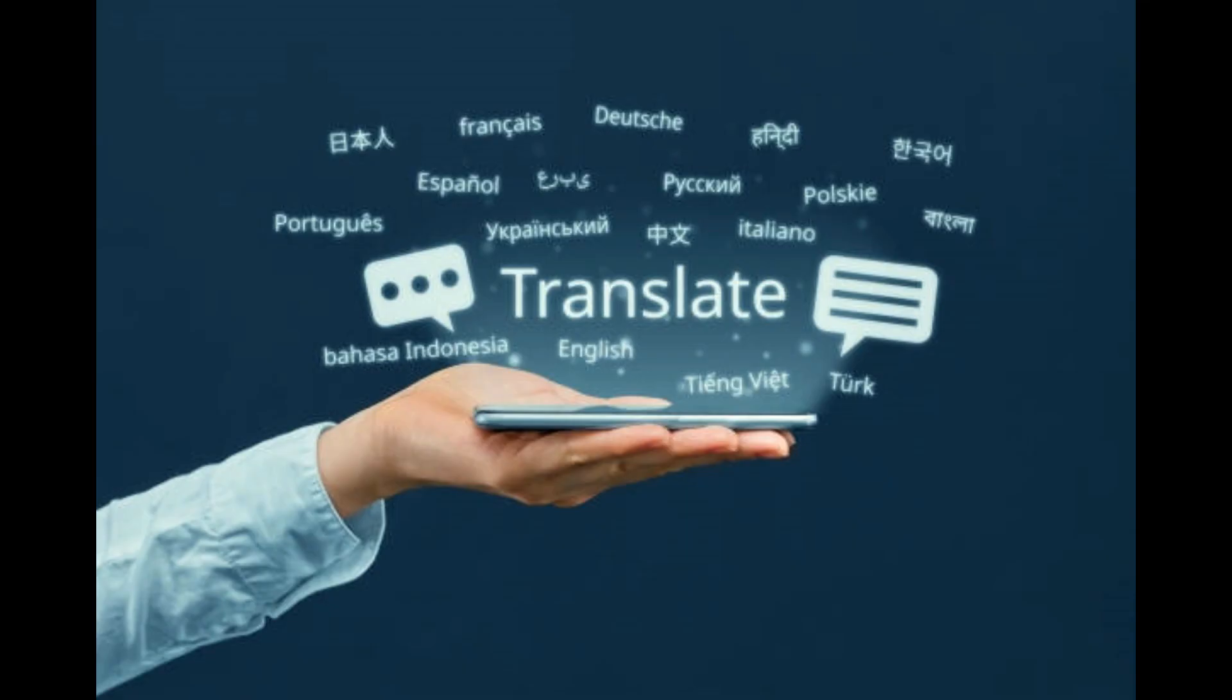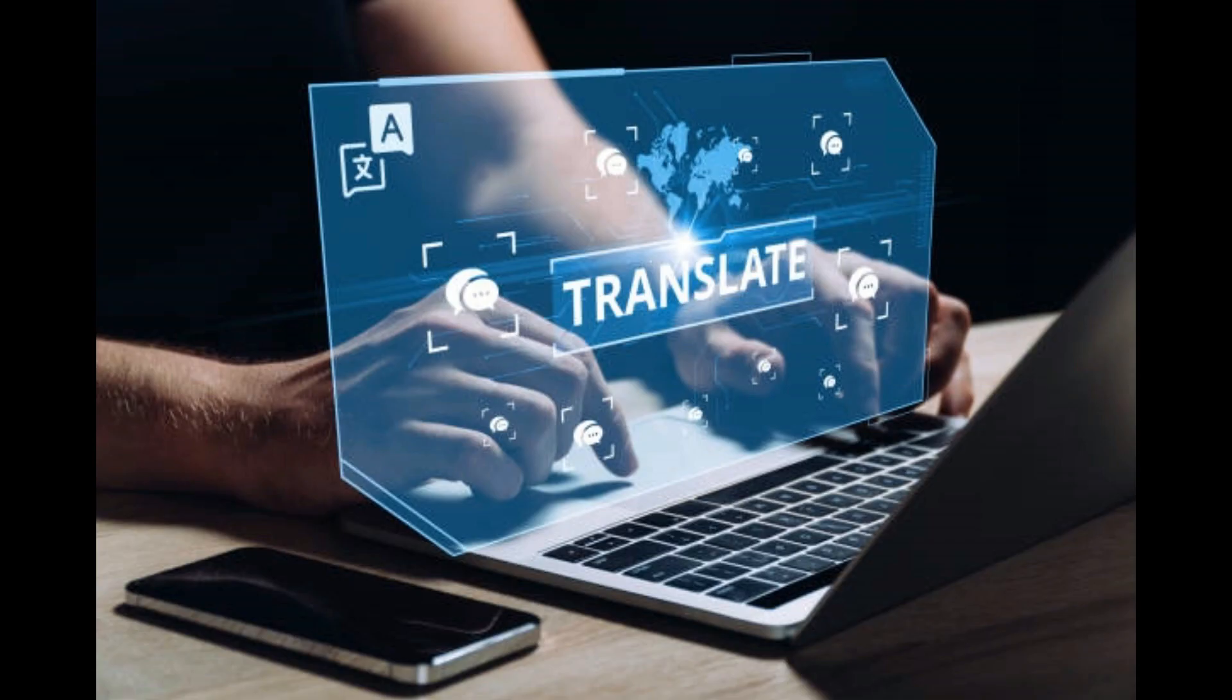ChatGPT will reply: of course, provide the text you want to translate. I will help you with the Spanish version. Make sure to convey your message accurately.